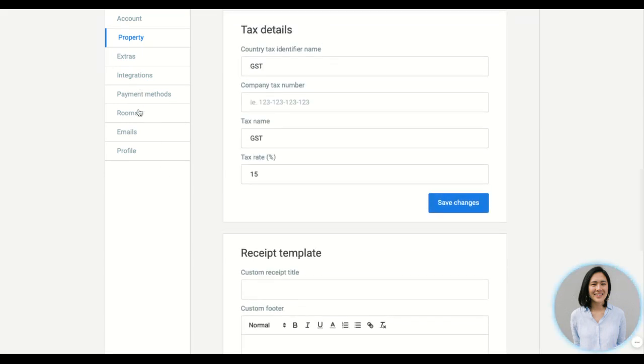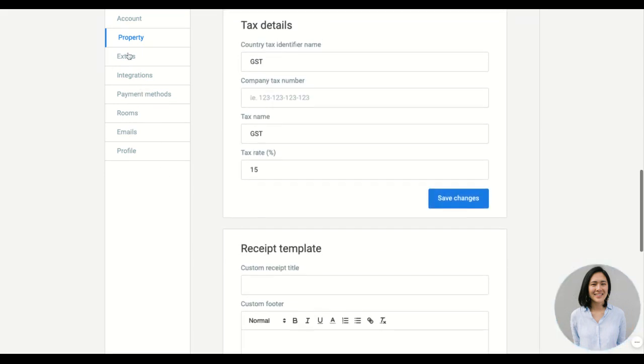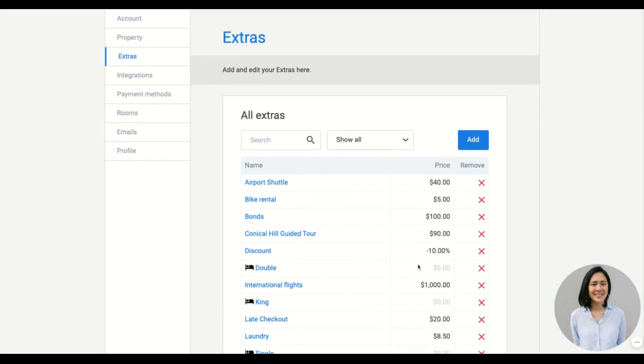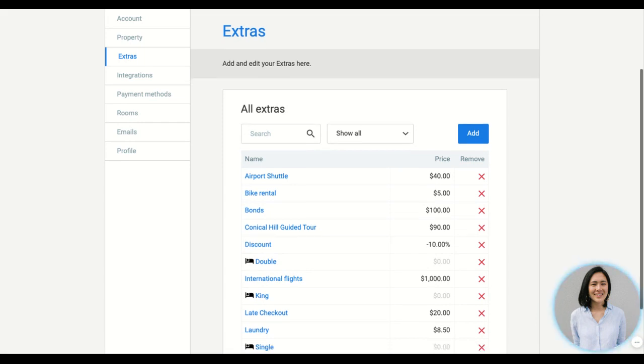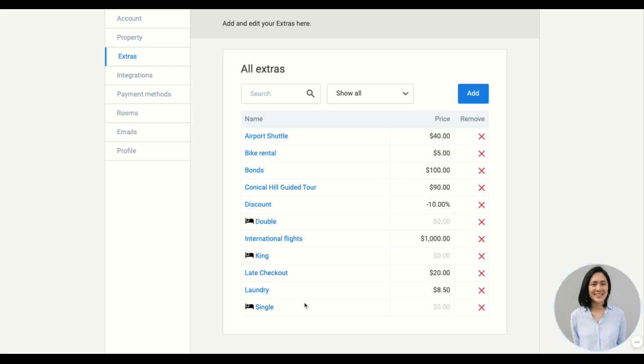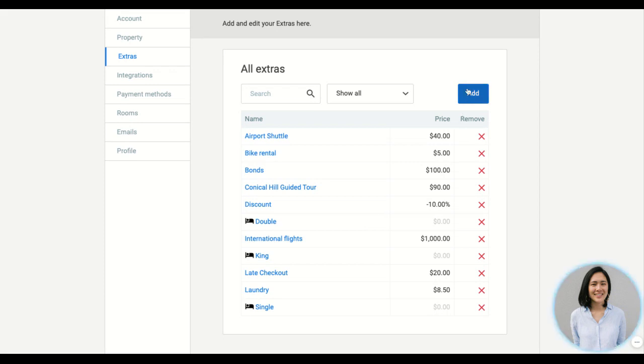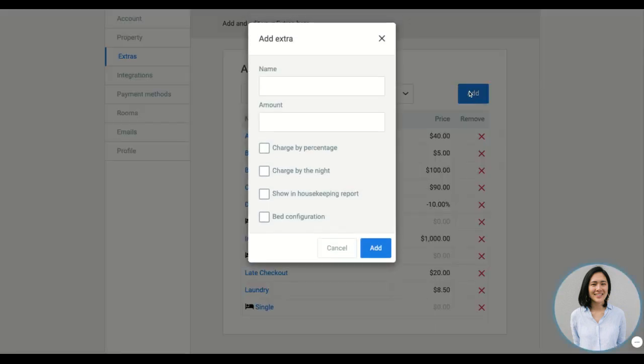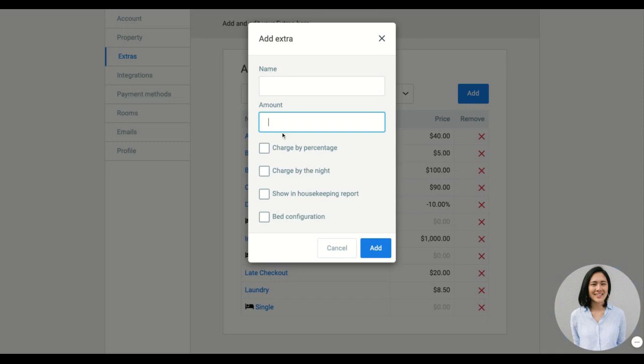Then we have the extras. So this is the preset list of extras. You can add all your products and services available on the property. You can also have bed configurations which will be displayed on the housekeeping if you add this as an extra to the booking. You can add it by going to this, enter the name, the amount, and select the relevant option or leave it blank.